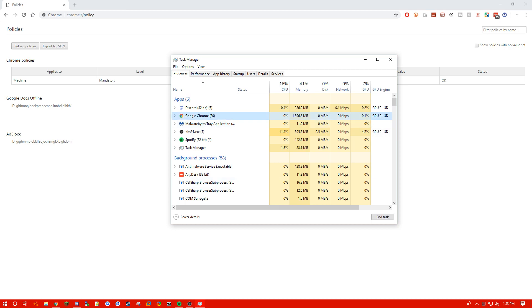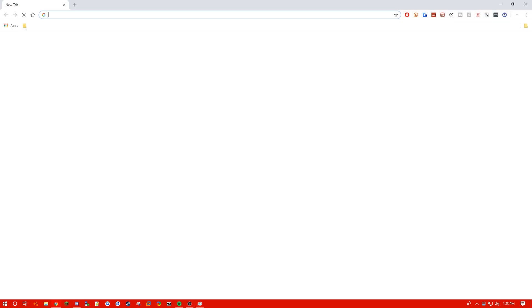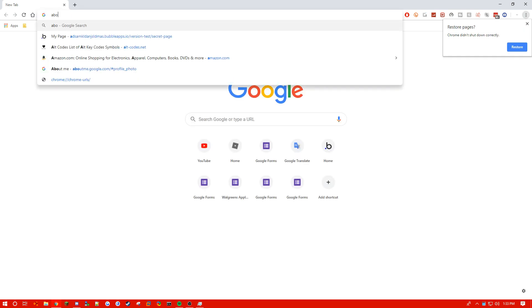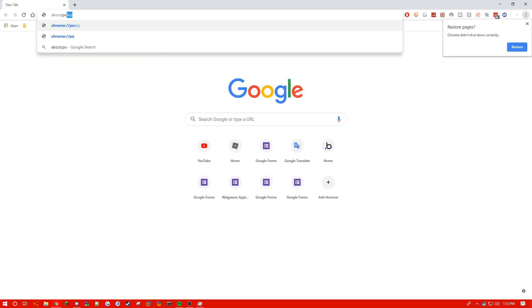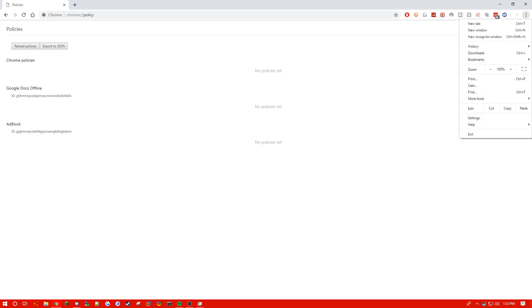So we're going to end task, and now we are going to start Chrome. Go to about policy, and now we have no policy set and it doesn't say managed by organization. Thank you for watching.